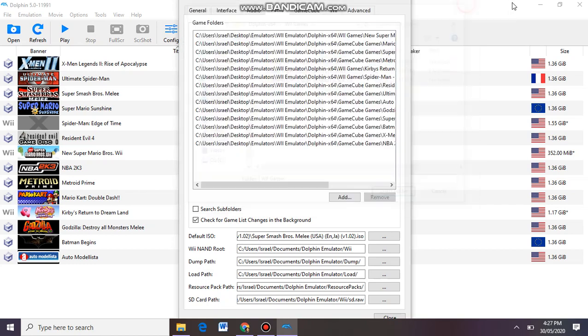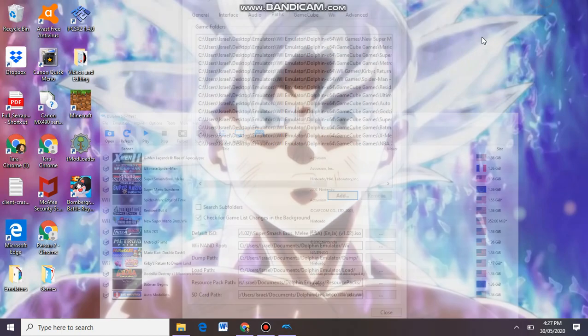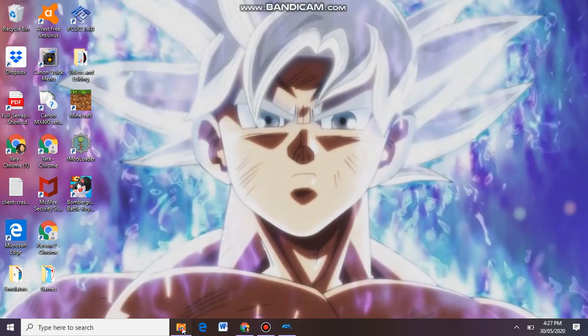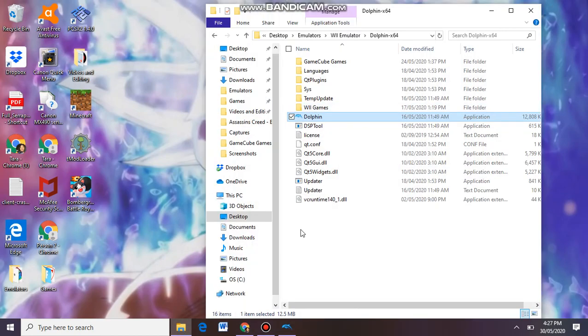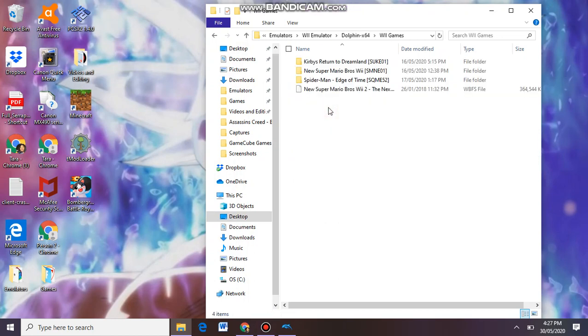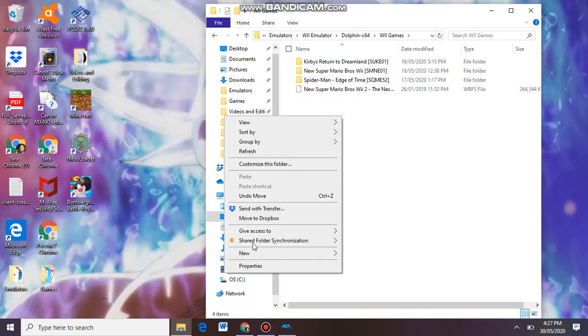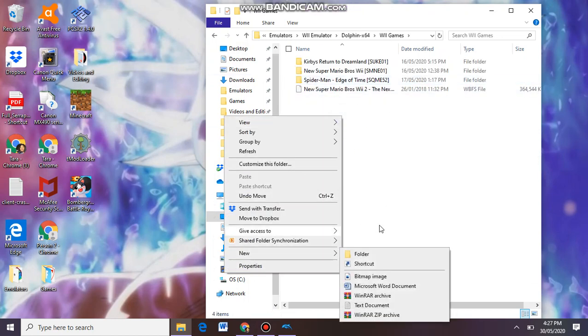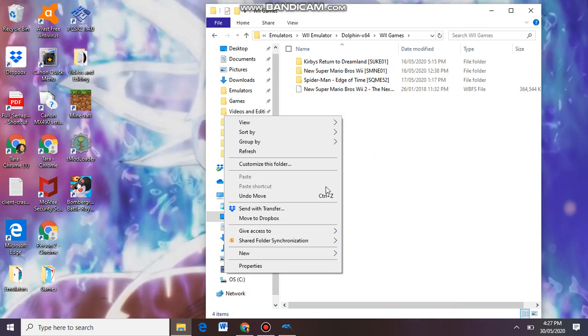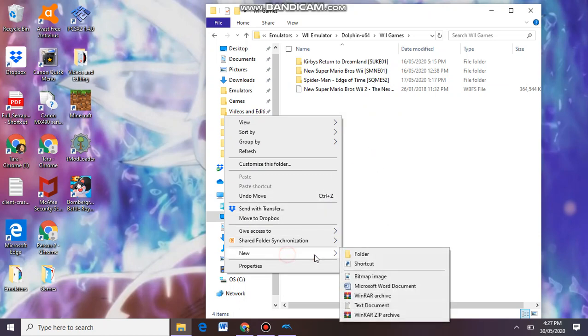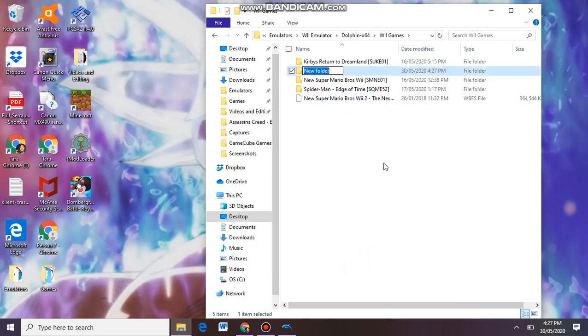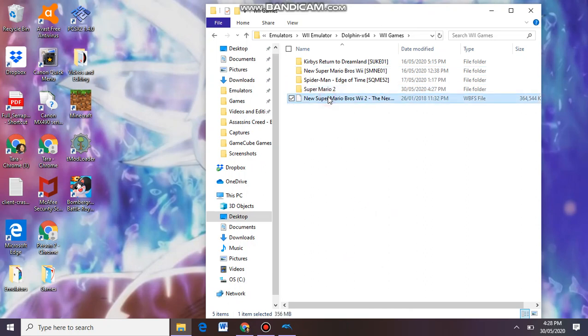Okay guys, once you put it in here, you have to make a folder for it. So right click on your folder and then click Folder. Then you can name it whatever you want. I'm just going to call it Super Mario 2 because that's the name of the game.